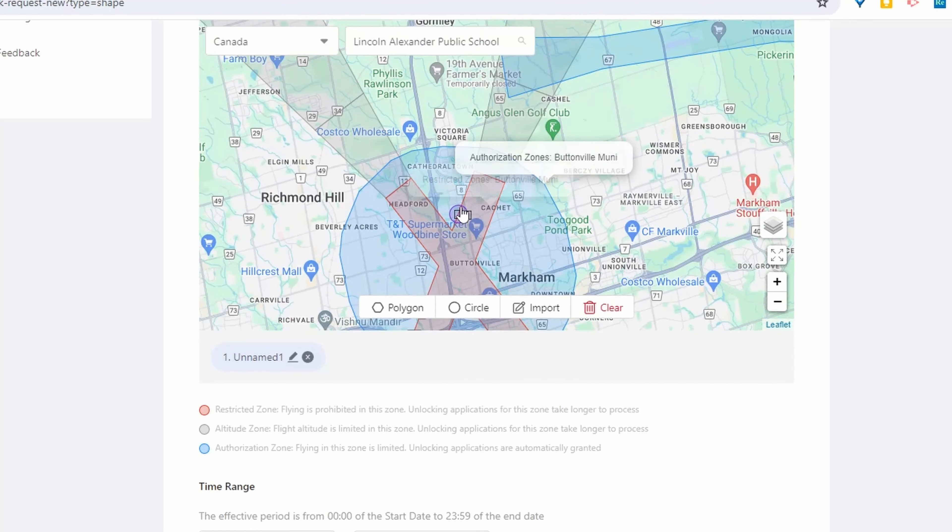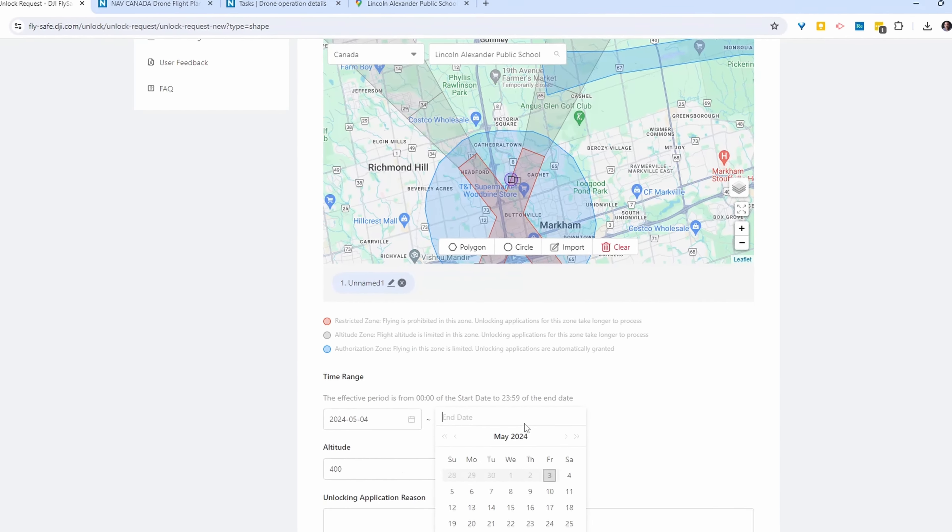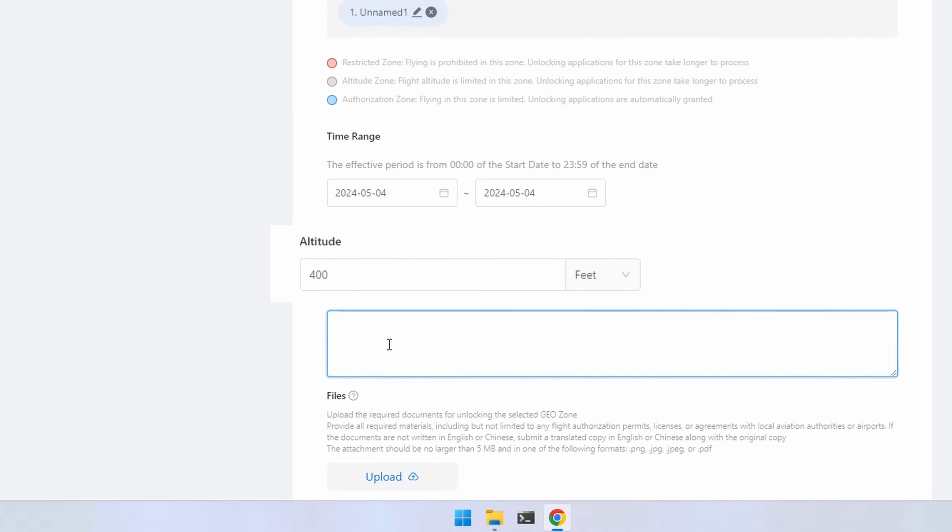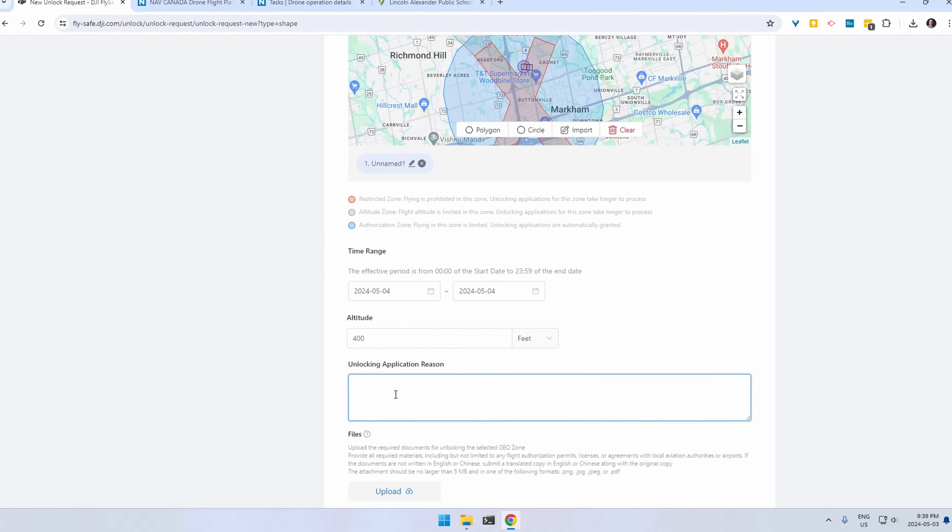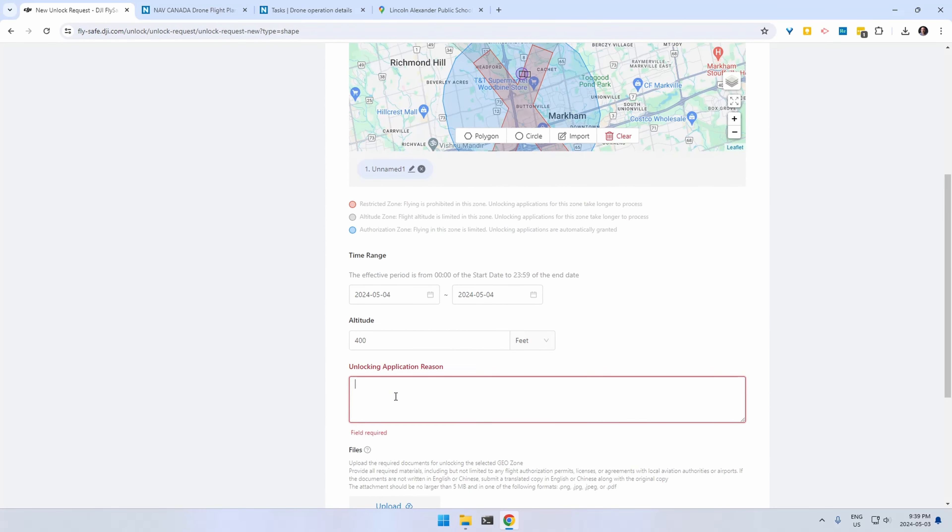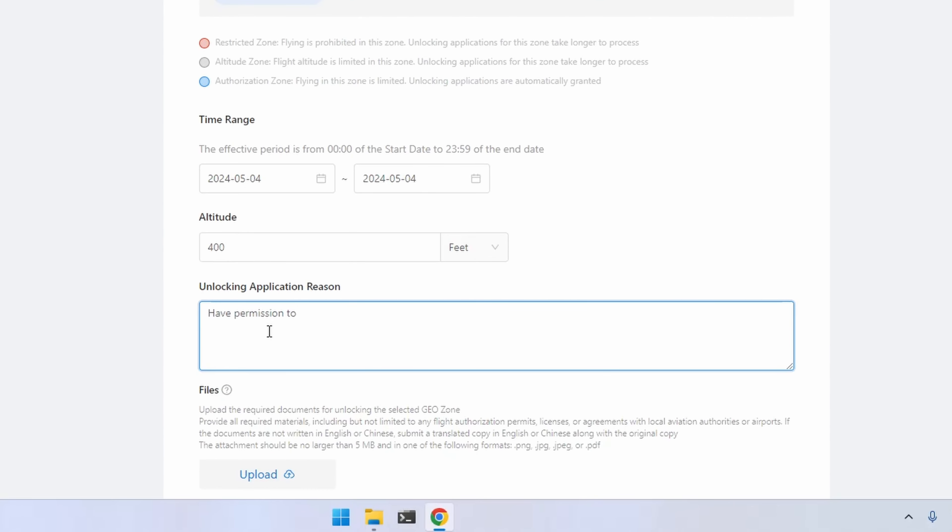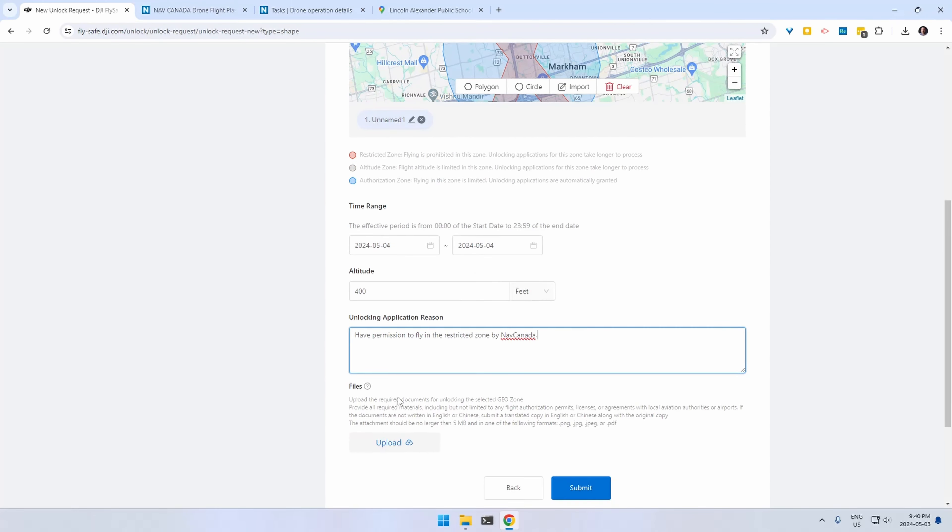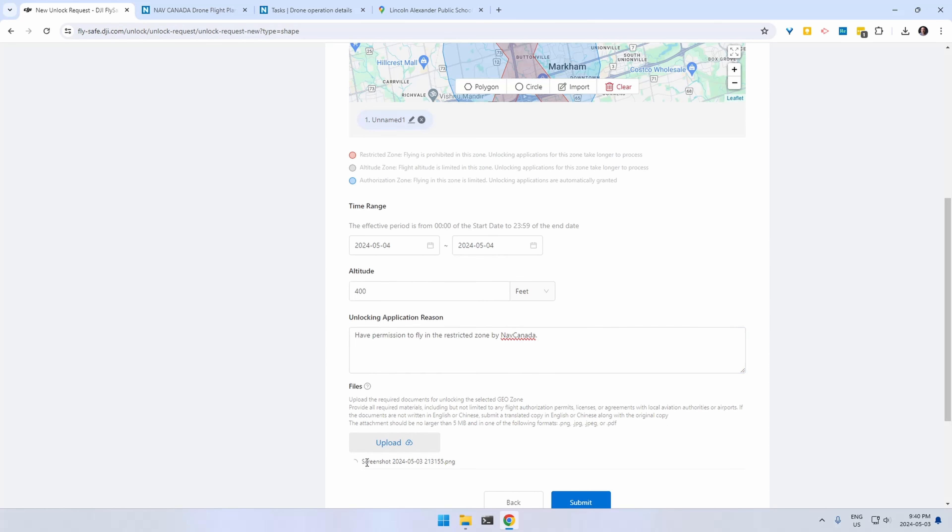And as you can see that falls both in a blue authorization zone as well as a red restricted zone. So you're going to put in your altitude and then you're going to just give them a quick write up. Usually saying you have authorization from whatever authority governs the airspace. And then at the bottom you can just upload that file as proof. Once it uploads you can go ahead and click submit.